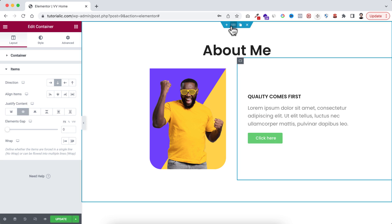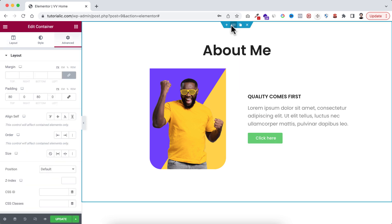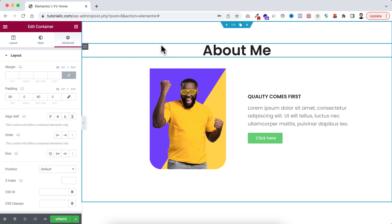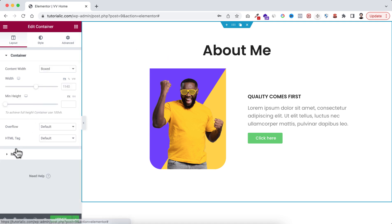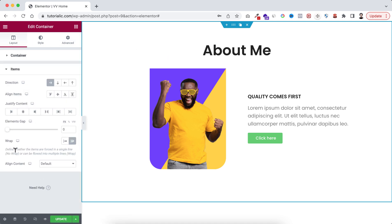Okay, so how is it all related to wrap and no wrap? Because if we now select the main container, this one, go to its layout tab and open the items, you remember we have set the wrap to wrap.